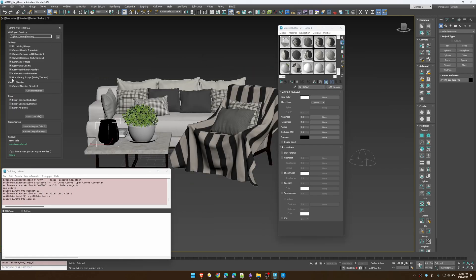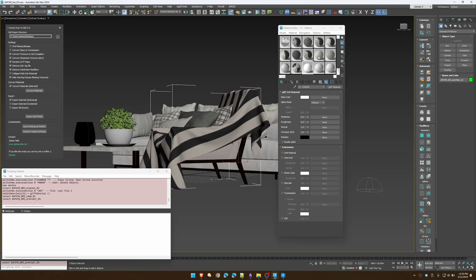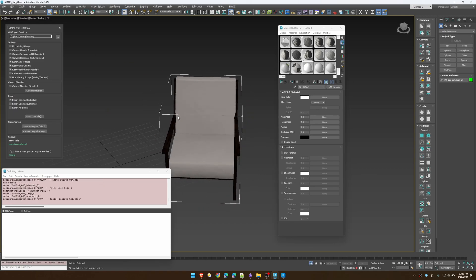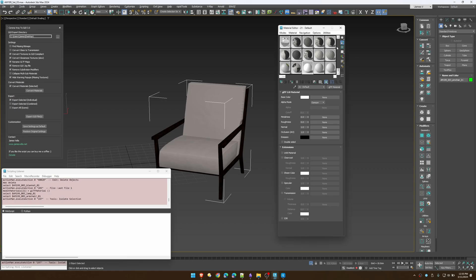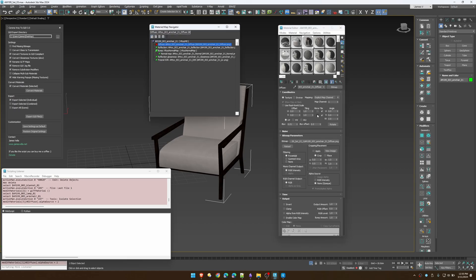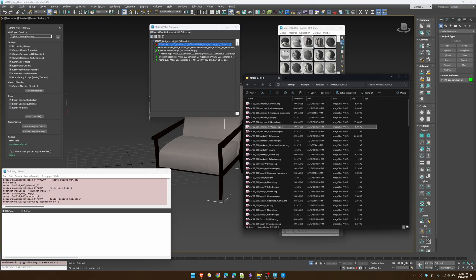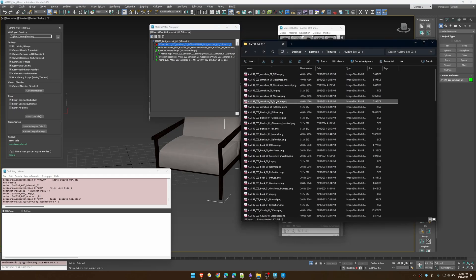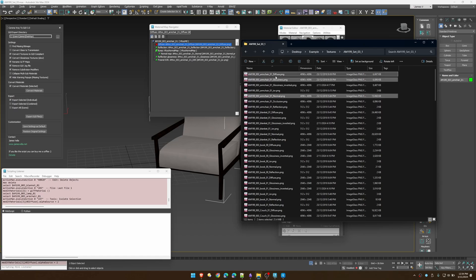Let's go through what these settings actually do. For this armchair here, if we isolate it and look at the textures, you'll notice the armchair has a prefix and then normal, glossiness, diffuse. It also has an occlusion texture but it's not in the material anywhere.